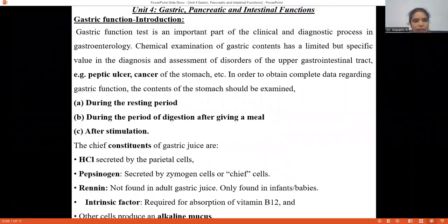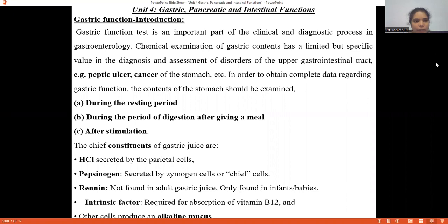Gastric function starts with the normal functioning of gastric functions, as we can know the normal general functions of gastric secretion. Gastric function is very important for the clinical diagnosis process, especially pertaining to pathological conditions related to gastroenterology. The chemical examination of gastric contents has a limited specific value in the assessment of disorders of the upper gastrointestinal tract.